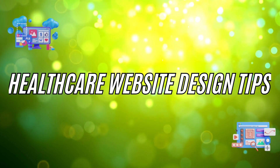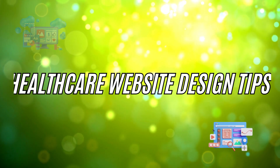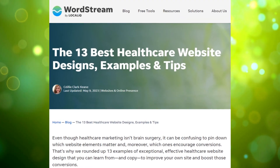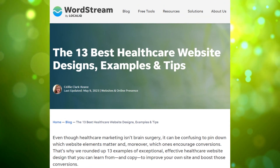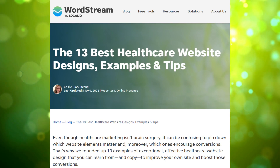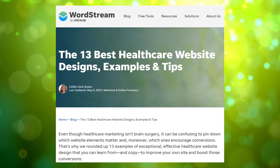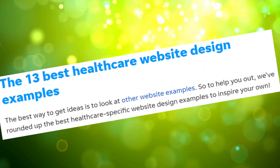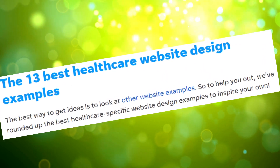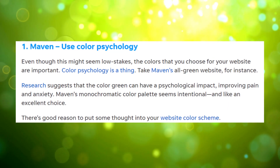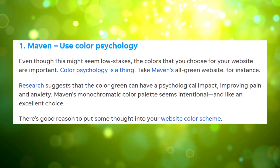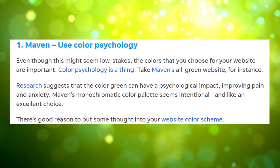Now onto some healthcare website design tips. For this section, we are looking at WordStream's 'The 13 Best Healthcare Website Designs, Examples, and Tips.' They offer 13 tips, with the first one being: use color psychology in your website's color scheme.